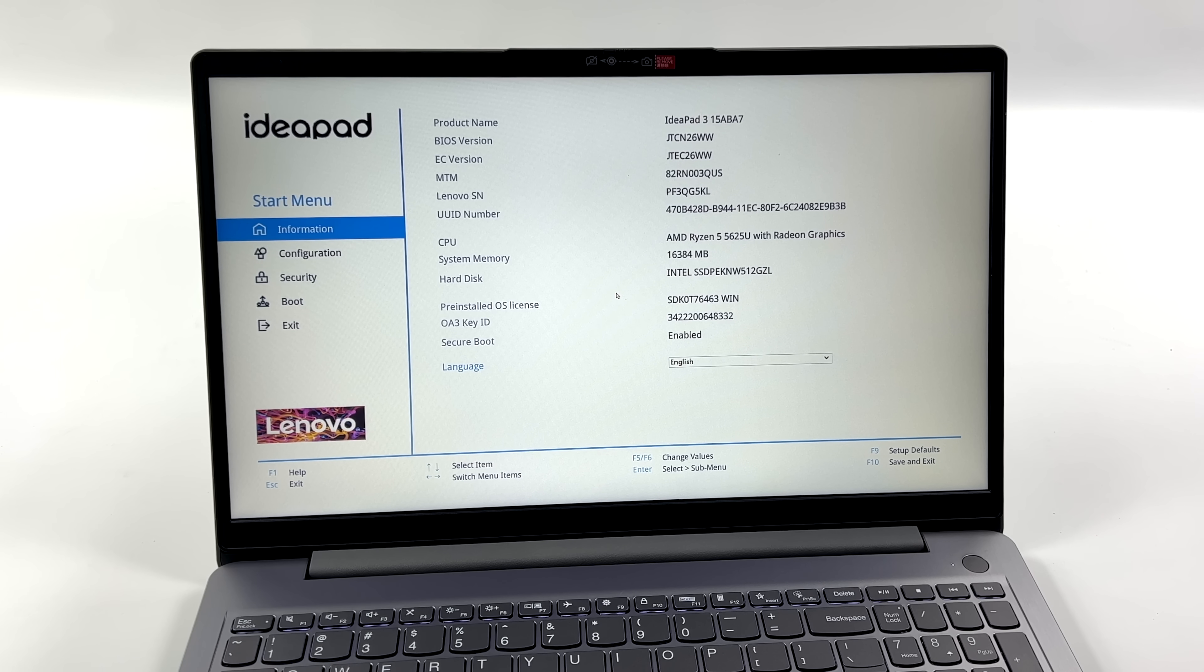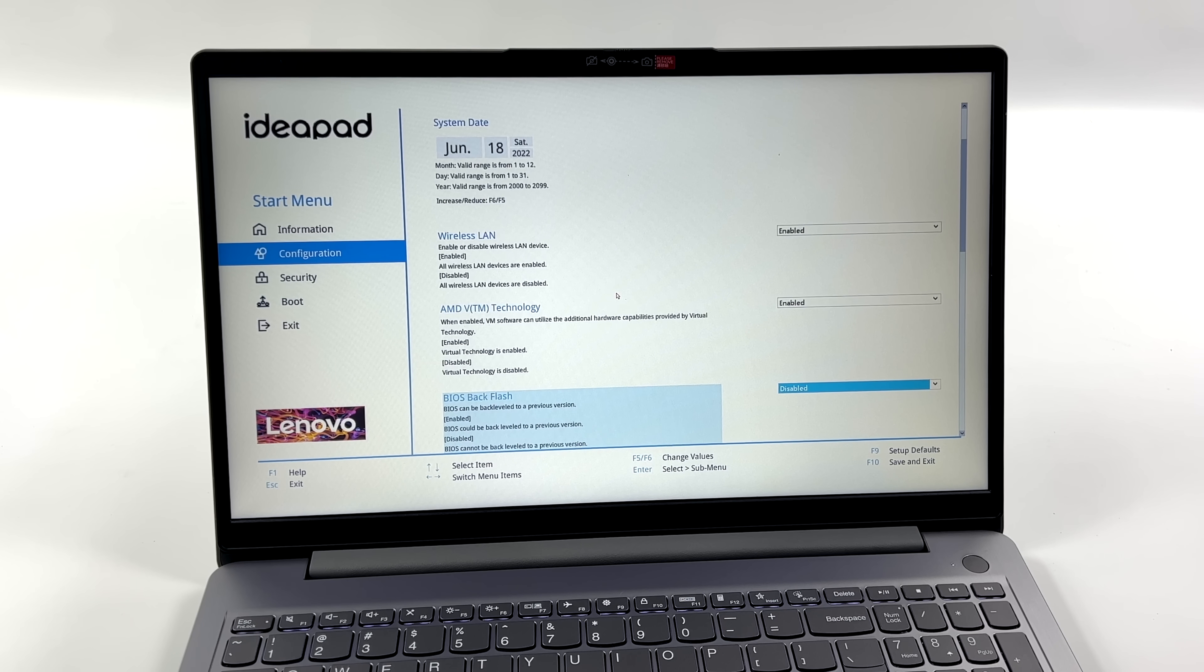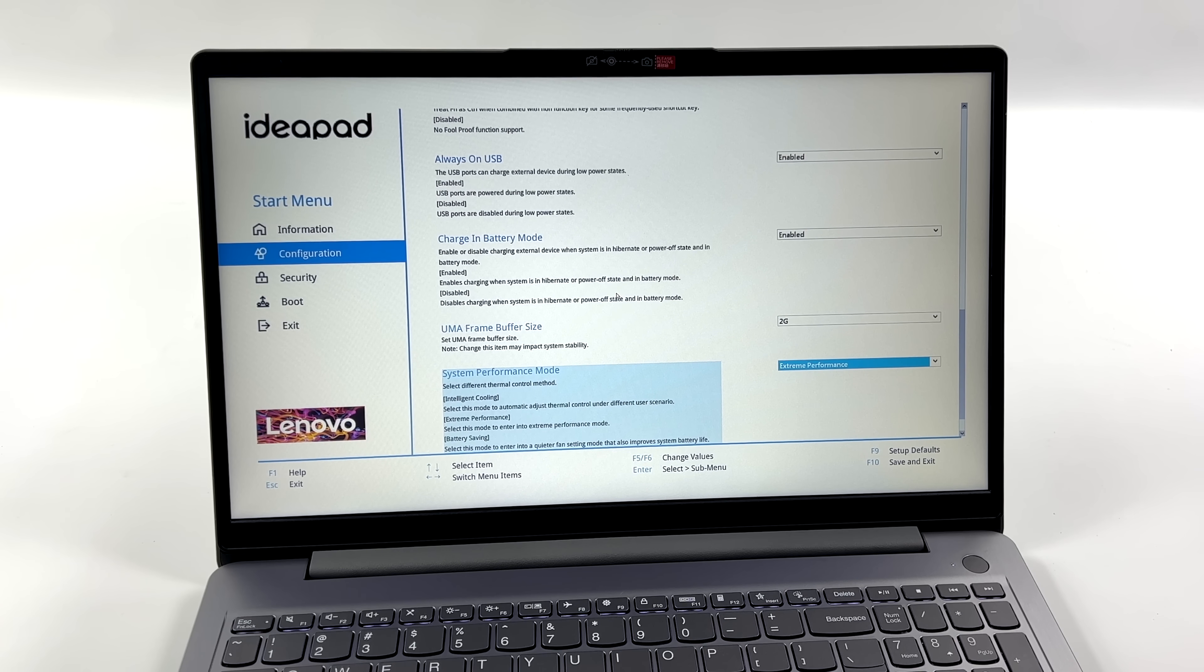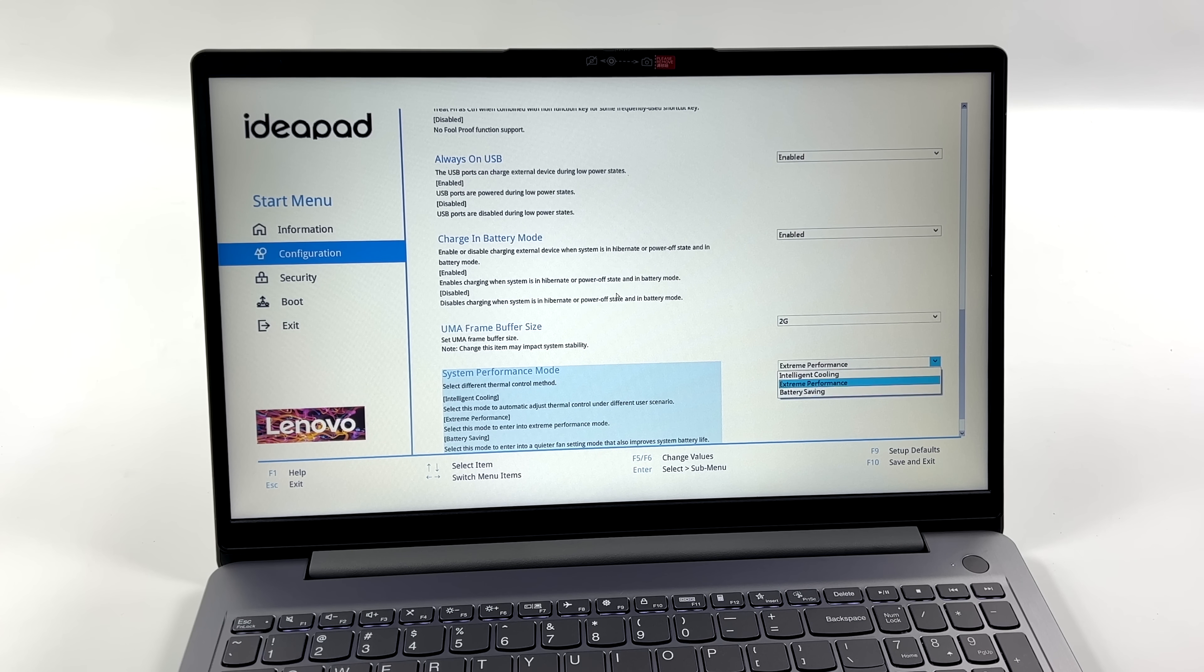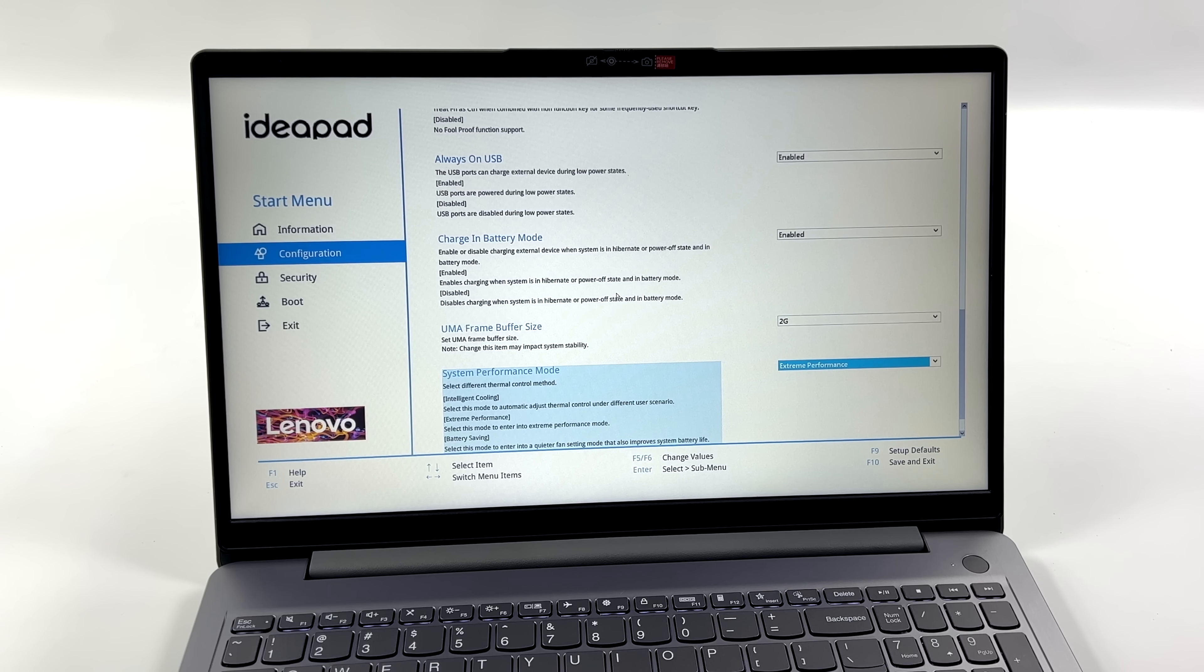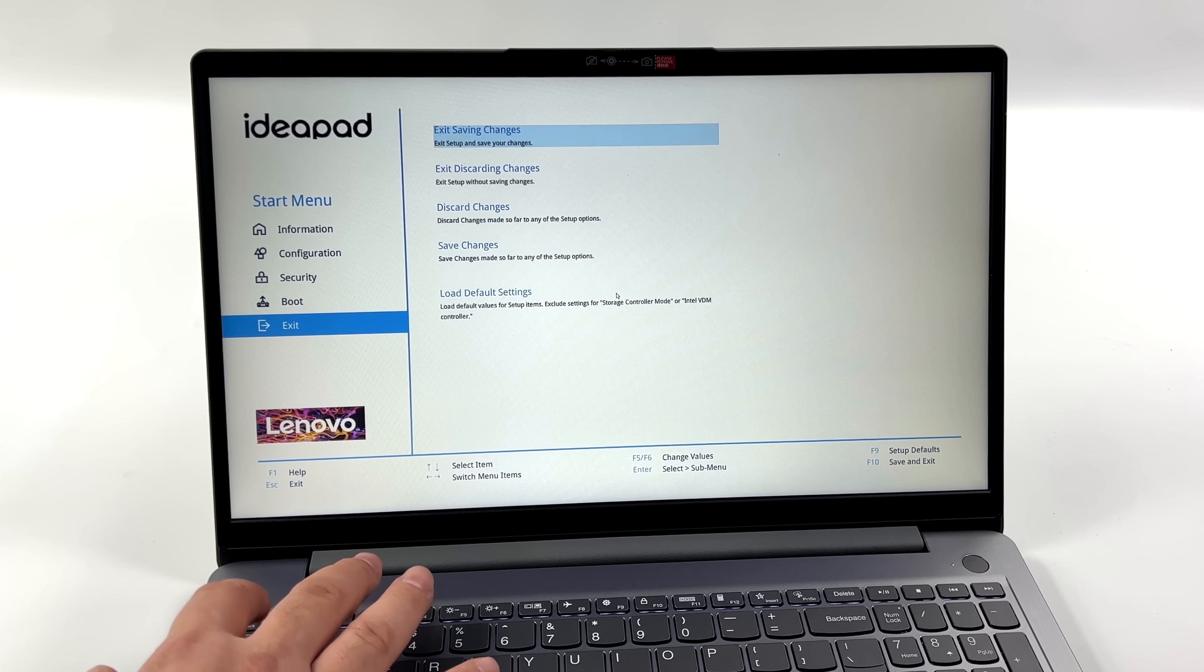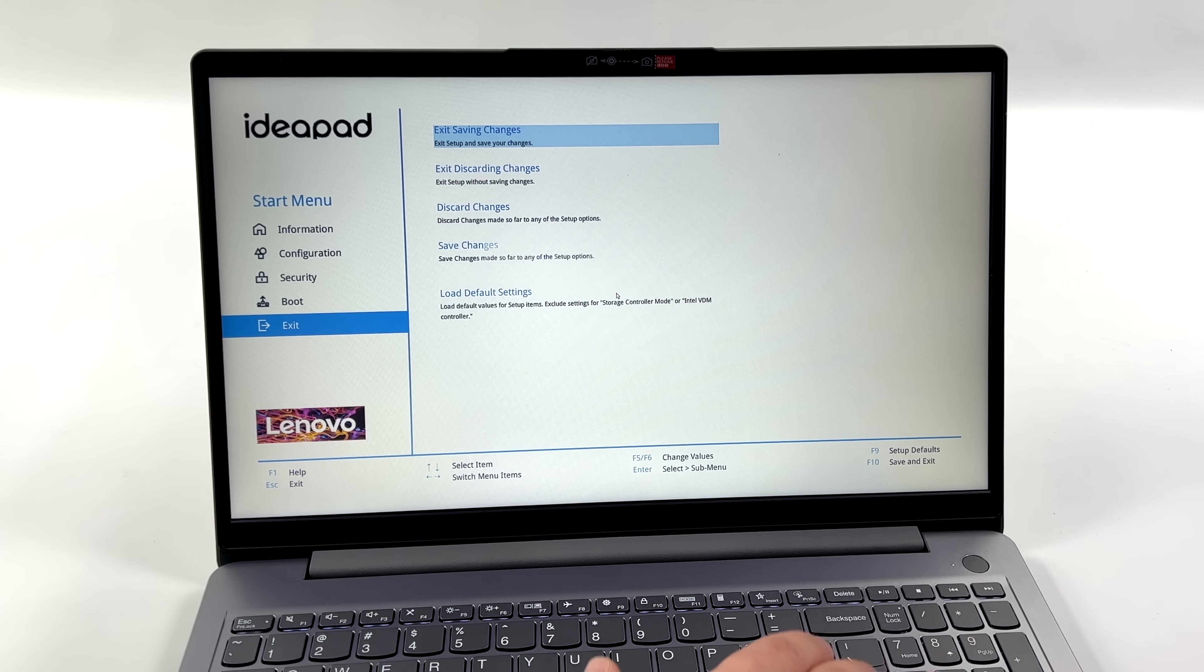We're going to go to configuration, scroll all the way down to the bottom, system performance mode. We've got battery saving, intelligent cooling, and extreme performance. Put this in extreme performance mode and when you're plugged into wall power this will boost up to 32 watts giving you the most performance this laptop can put out without having to use any third-party apps.